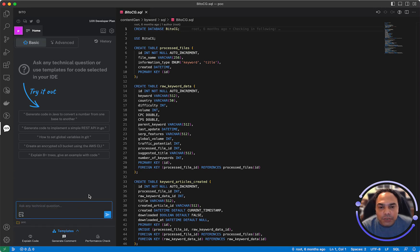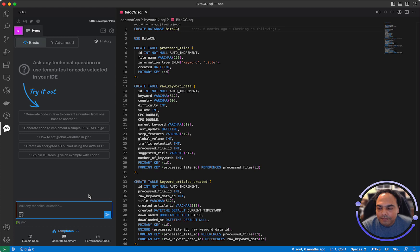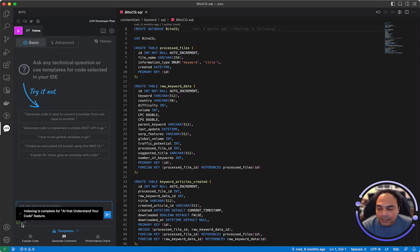Once the indexing is complete, then Bitto will be able to answer questions based on your code. As you can see, indexing is now complete and the icon is turned green.